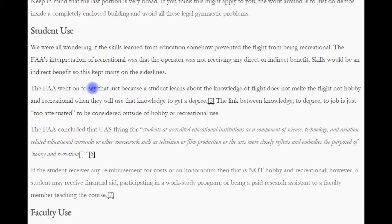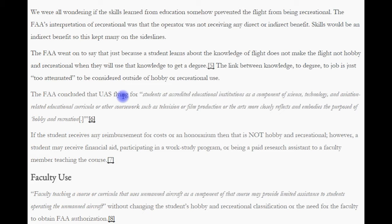Now, student use. Many were wondering if the skills learned from the education somehow prevented the flight from being recreational. The FAA's interpretation of recreation was that the operator was not receiving any direct or indirect benefit — skills would be an indirect benefit. The FAA went on to say that just because a student learns knowledge of flight does not make the flight non-hobby and non-recreational, even when they will use the knowledge to get a degree. The link between knowledge, degree, and job is just too attenuated. The FAA concluded that UAS flying for students at accredited educational institutions as a component of science, technology, or aviation-related curricula closely reflects the purpose of hobby and recreation. If the student receives any reimbursement or honorarium, that is not hobby and recreation.